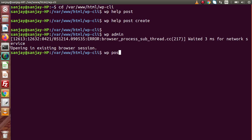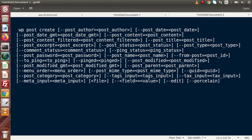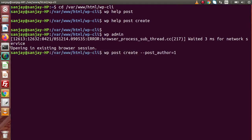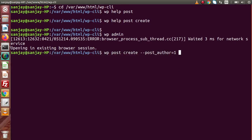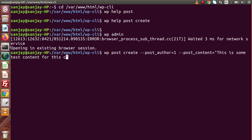Let's create a post from the CLI command. We type 'wp post create'. Going back to the synopsis, the first parameter is post_author — we pass the author ID. Pasting that parameter here with a value of 1, since right now there is only a single user inside our WordPress setup. Next, using post_content, we specify some value inside double quotes — let's say 'this is some test content for this created post'.